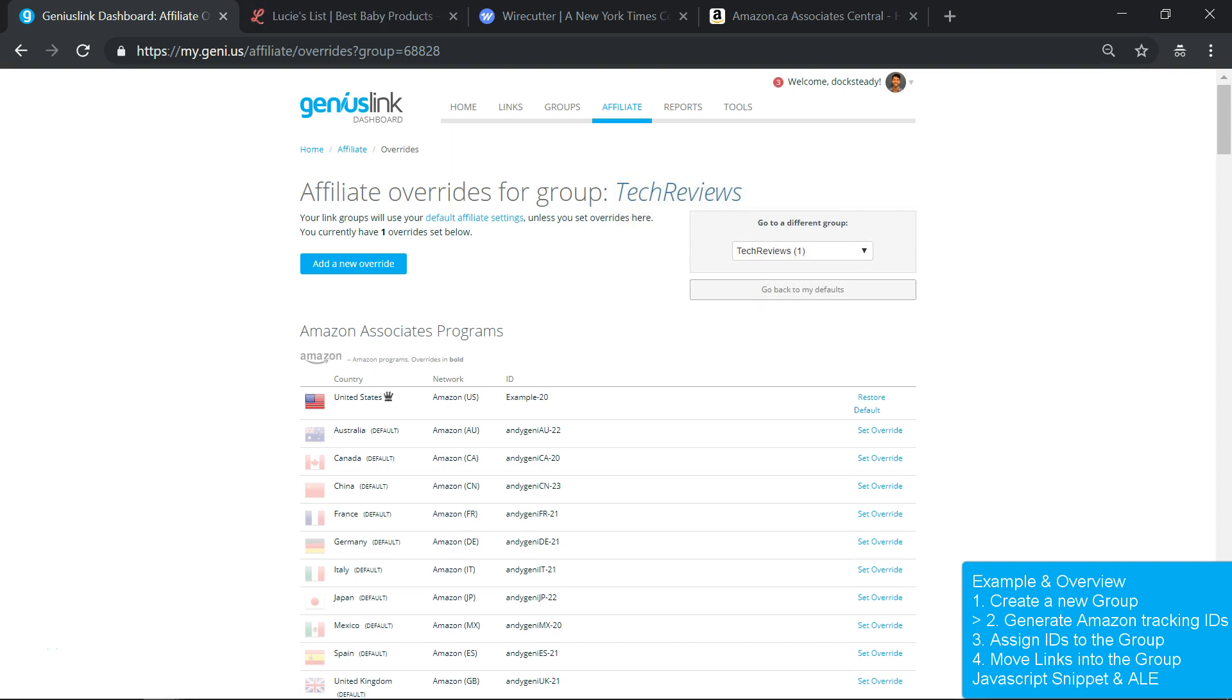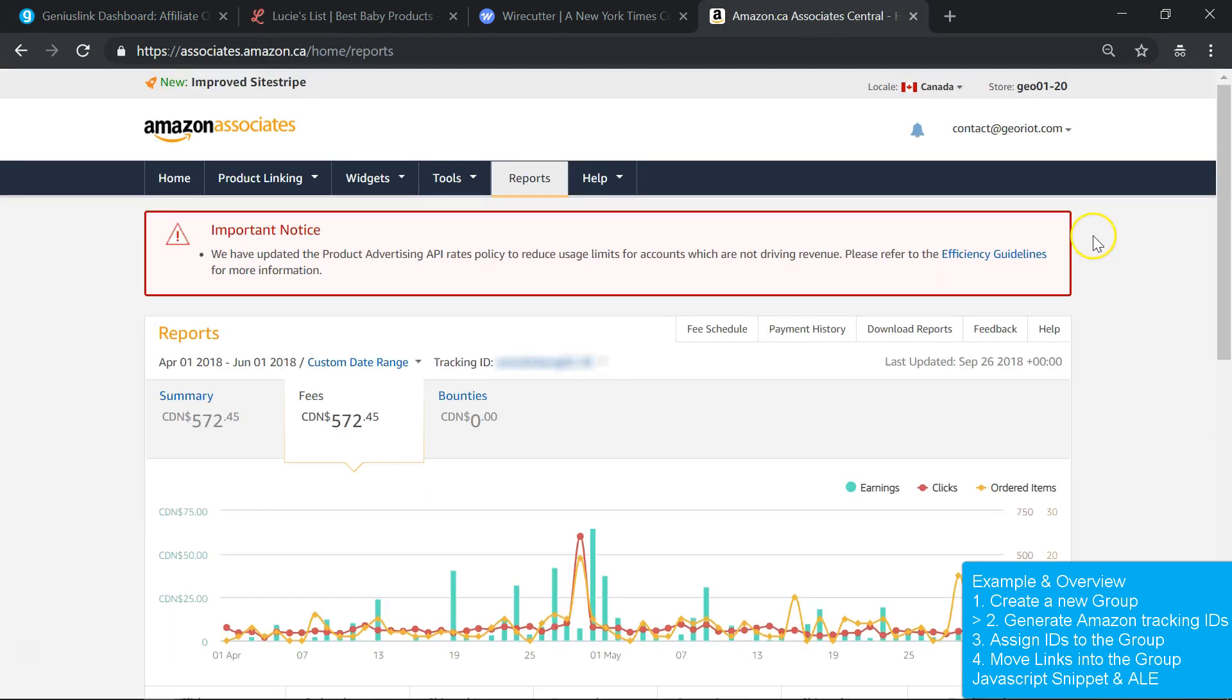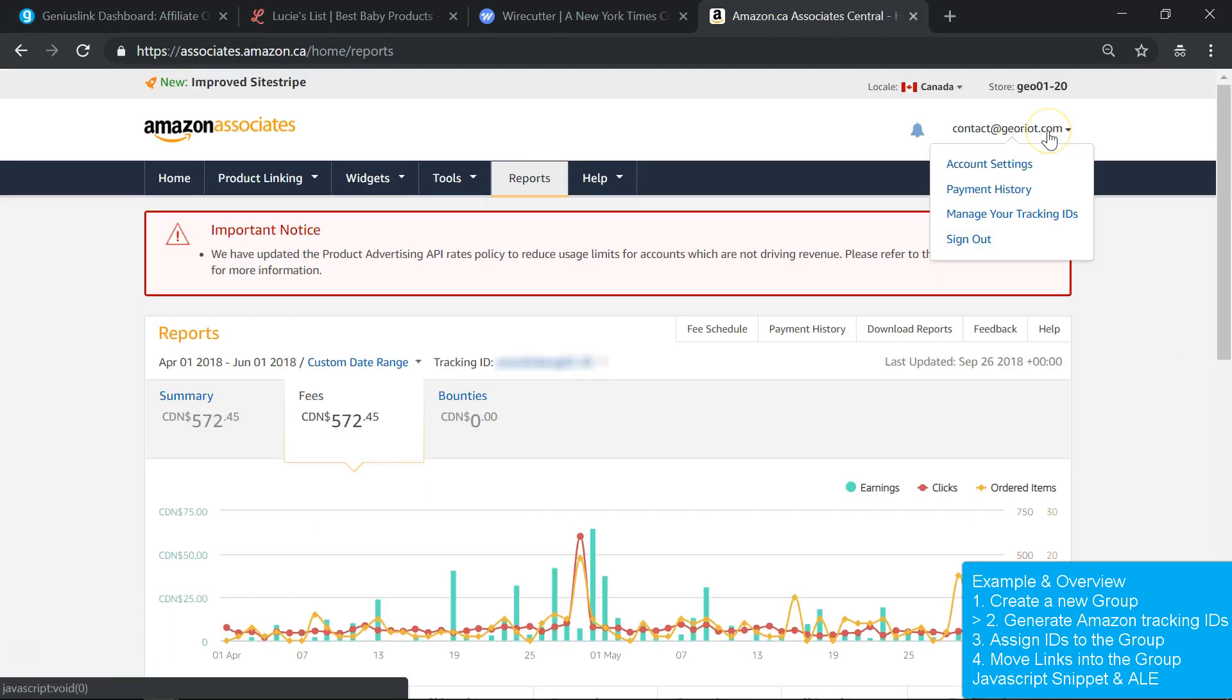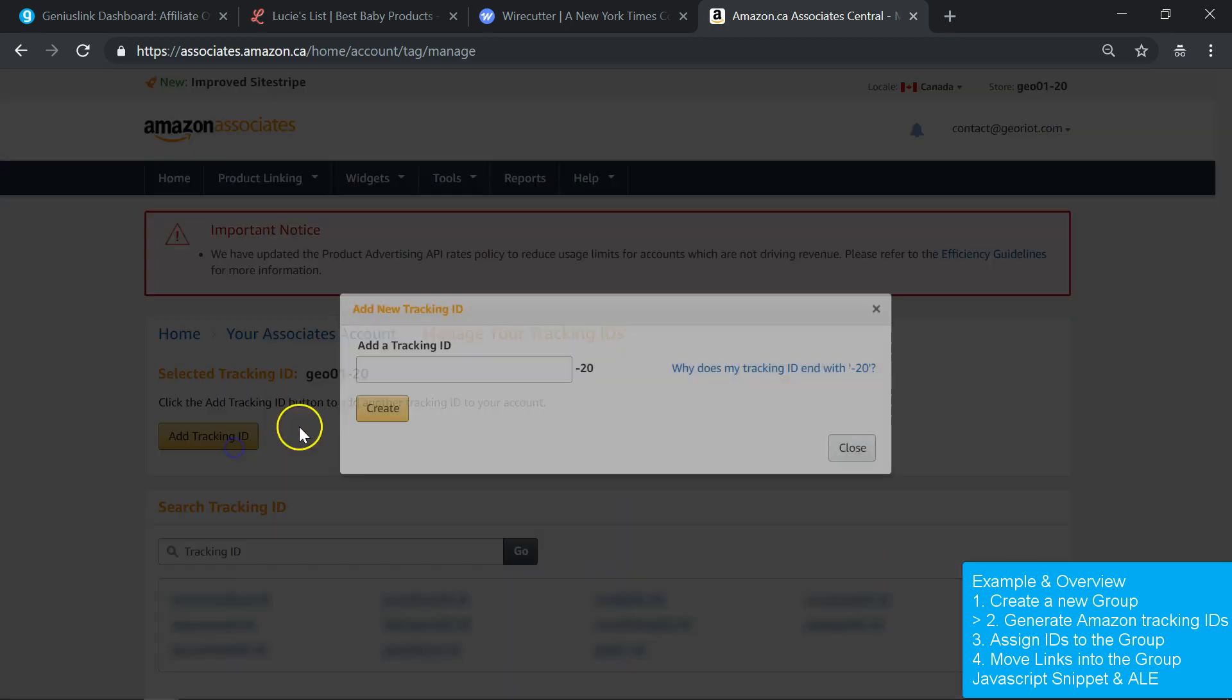You create additional tracking IDs by logging into the Amazon Associates dashboard, then opening the drop-down menu in the top right and selecting Manage Your Tracking IDs. From here, just click the Add a Tracking ID button and type in the code that you want to use.